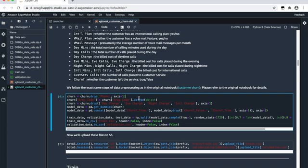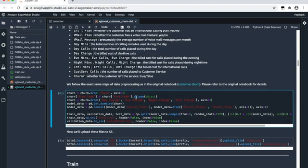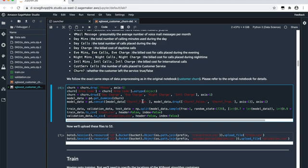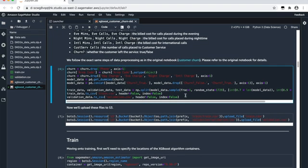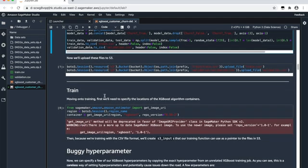The next step is some data preprocessing. I followed the same steps as the original customer churn example. As you can see, we dropped some unnecessary data columns such as the phone number, which is not contributing to the churn prediction at all. We also did some encoding. At the end, we split our data into three sets: training dataset, validation dataset, and test dataset. We upload those datasets to S3 and start our training process.